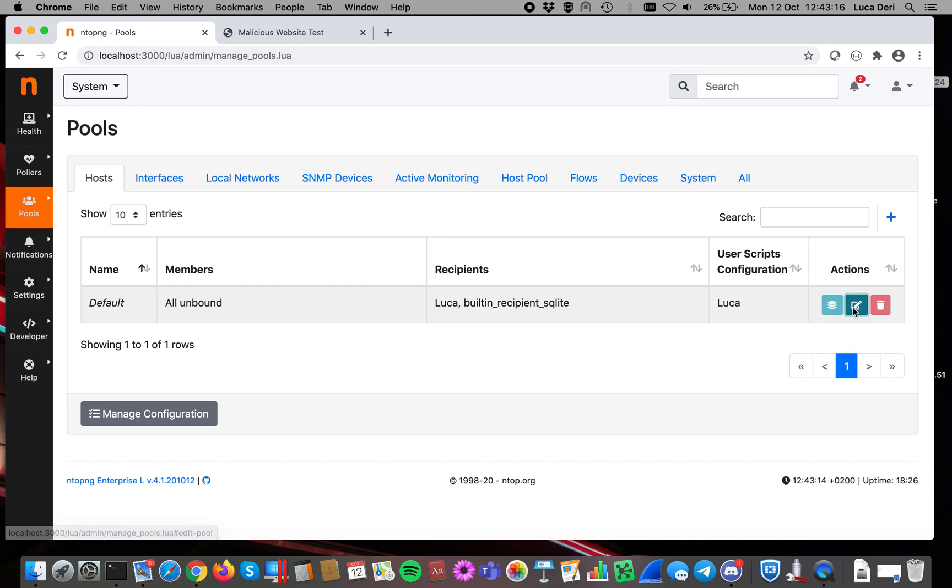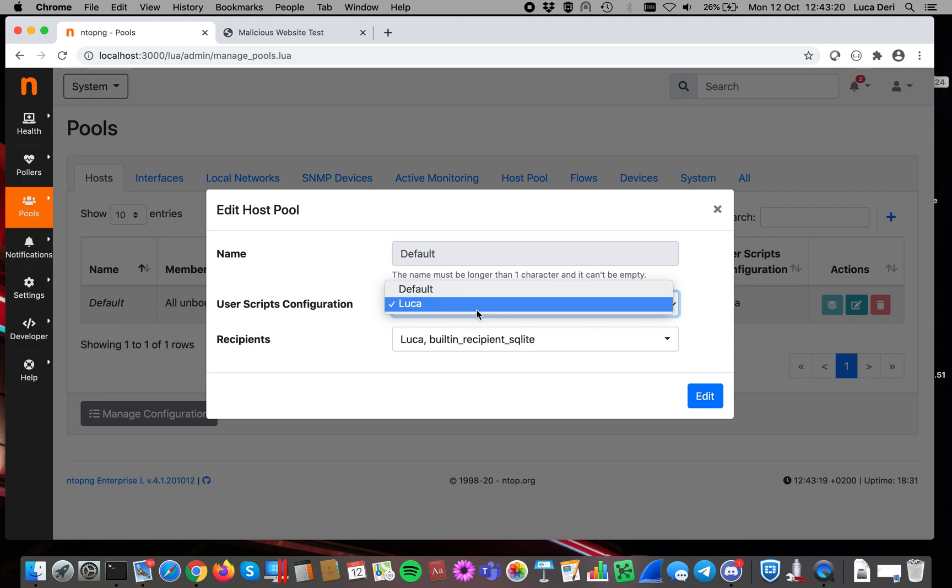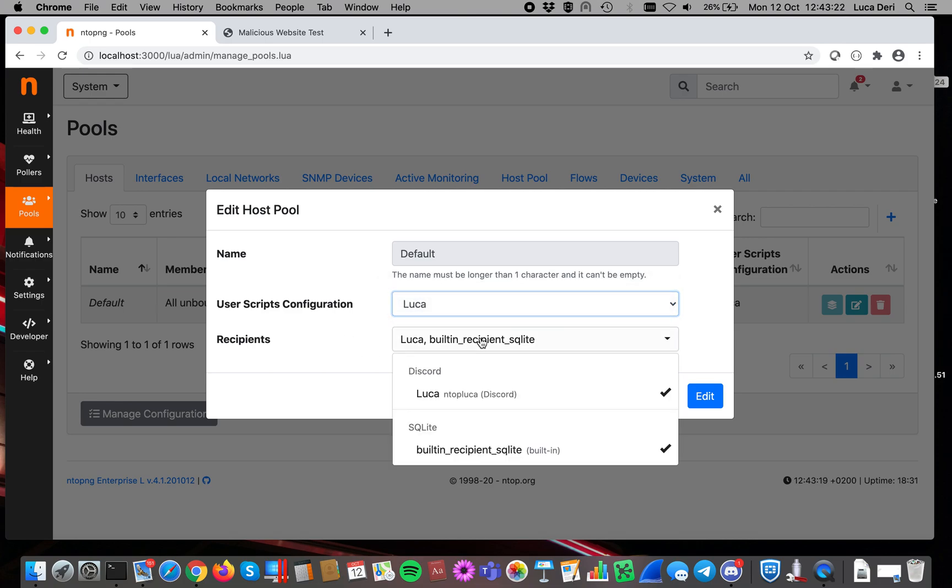A pool is a set of resources to which you want to apply a certain configuration. For instance, for the host, you can specify the user script. Like I've said, we'll be talking about that in a different video, but today we have to think about recipients. So this is where our alerts are delivered for this group of hosts.